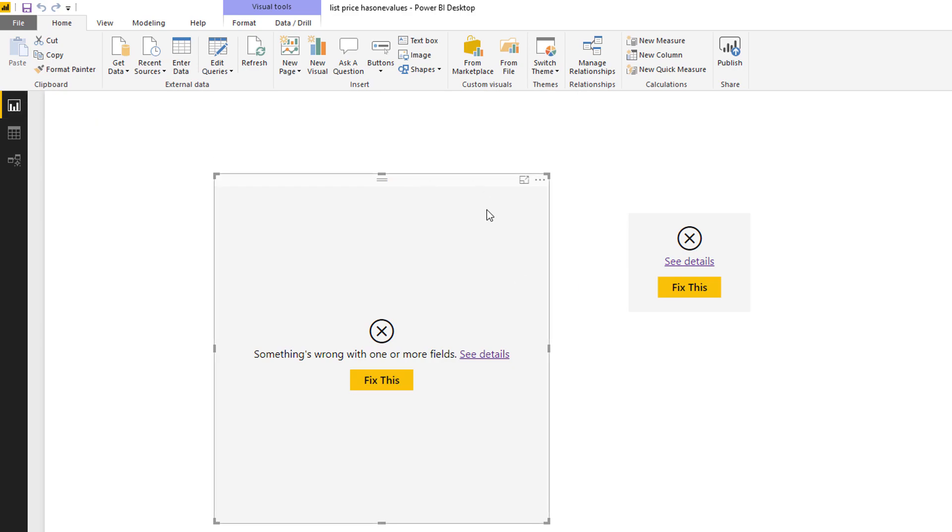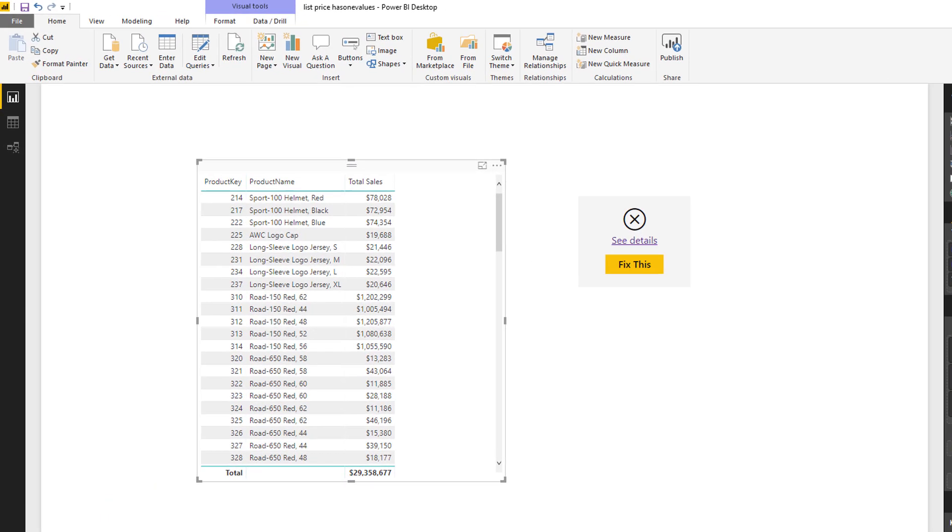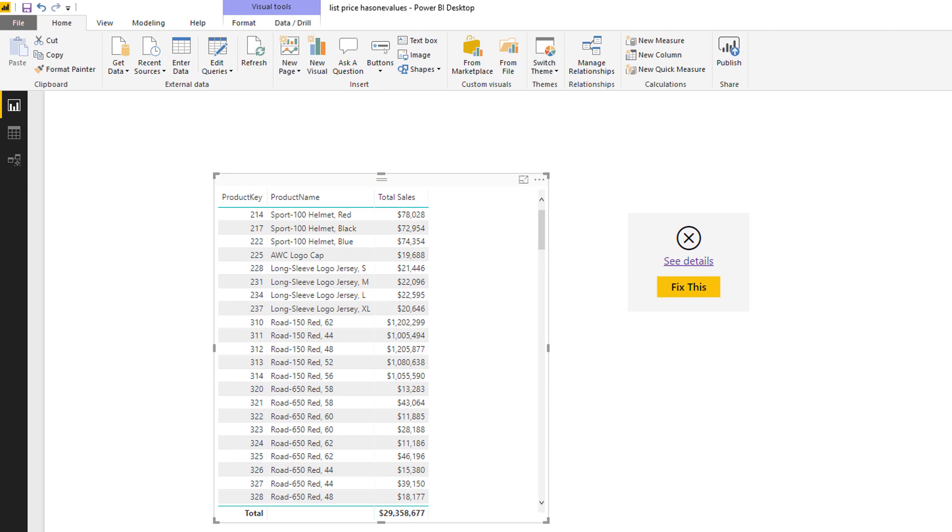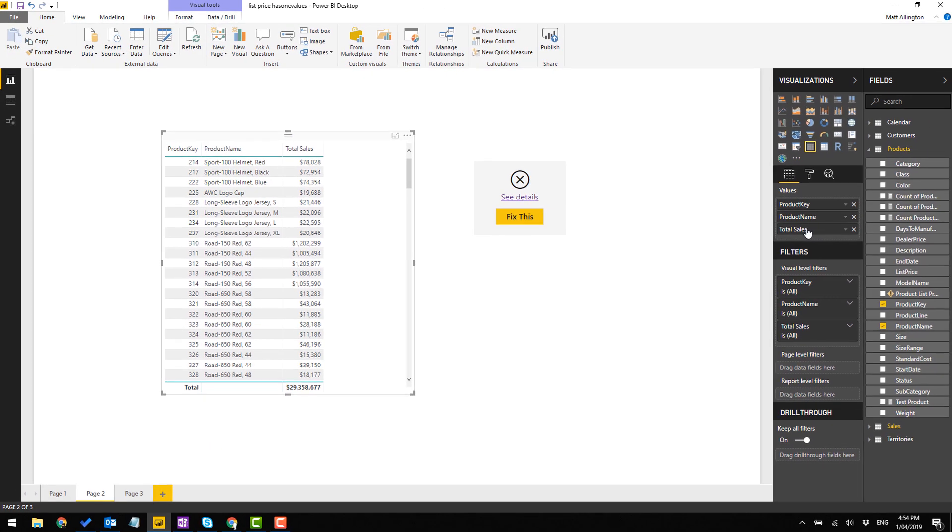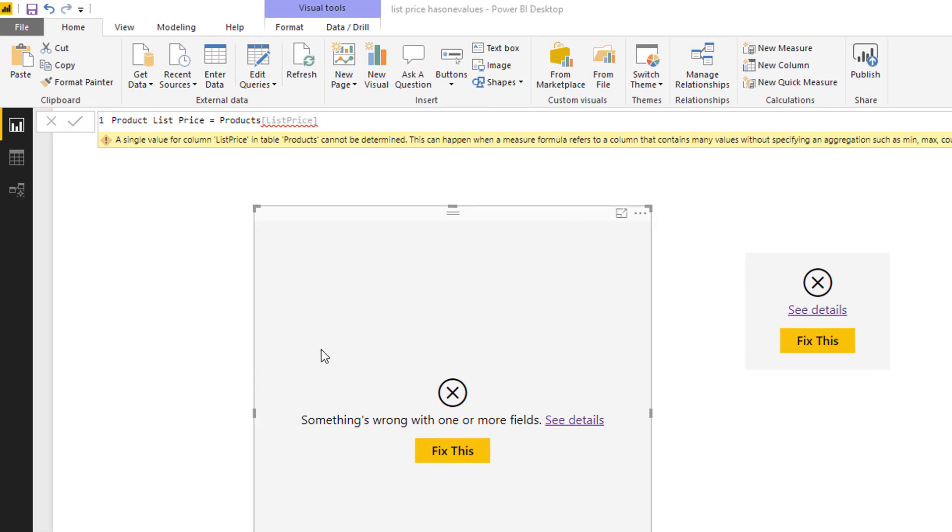So in this visual here, if I remove this measure that doesn't work, you can see I've got all the products, product key, product name, and then the total sales. So the product key and product name are coming from the products table, total sales from the sales table. When I put this measure in here it throws an error, and there you can see there's a problem here, and the issue is that I'm trying to refer to this naked column.